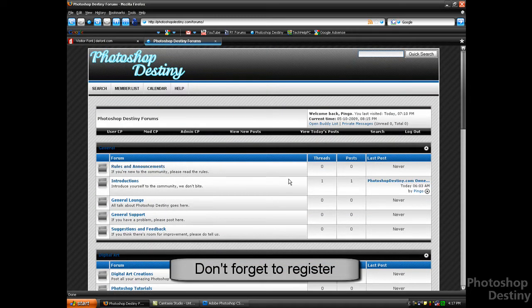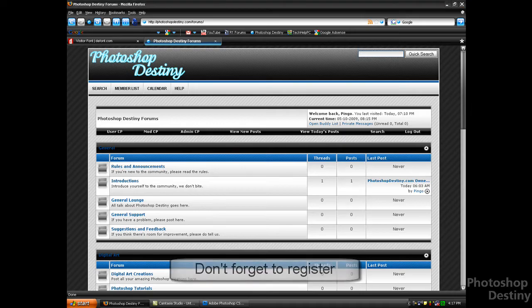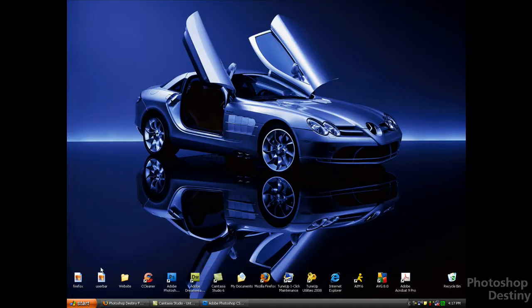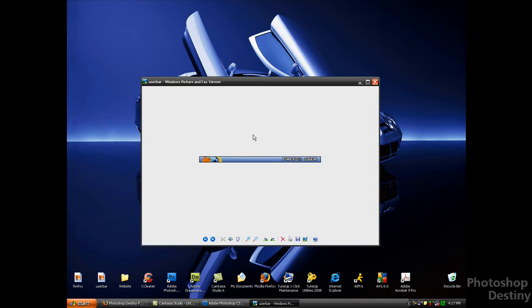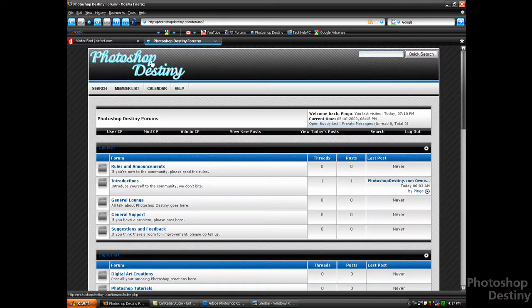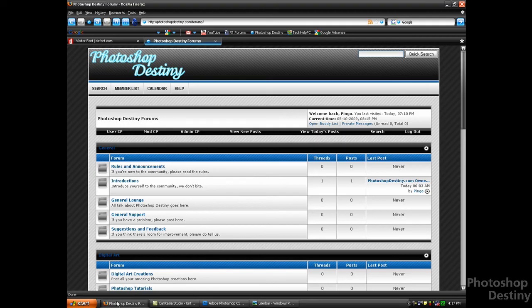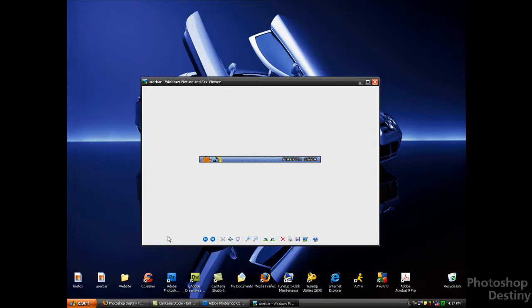This is what a user bar is. It basically represents what you use. So this one says Firefox User, and I am in fact a Firefox user. So we're going to be learning how to make this in Photoshop.